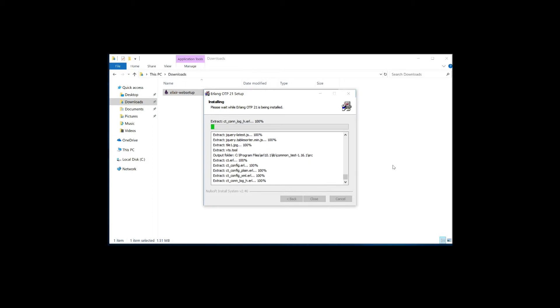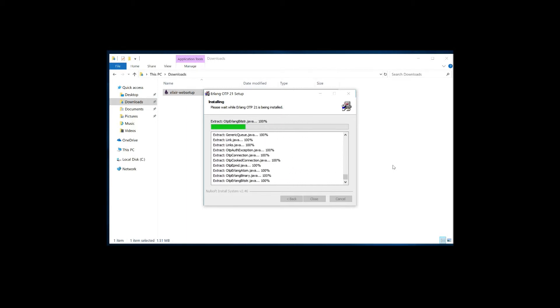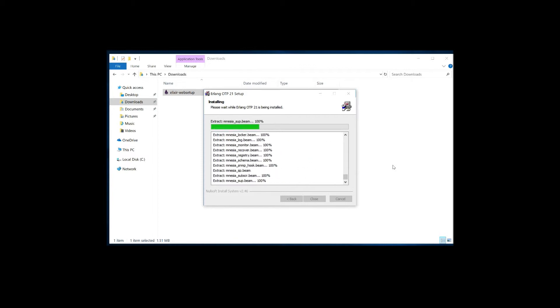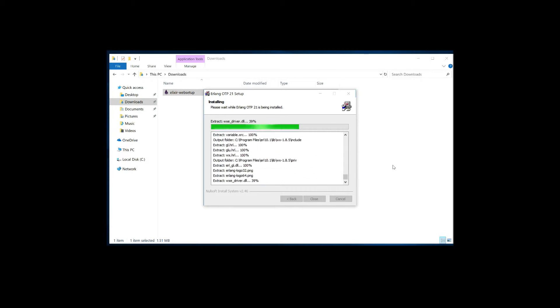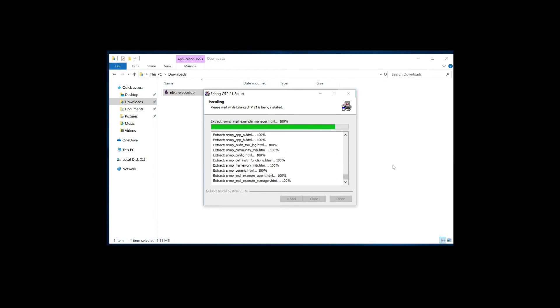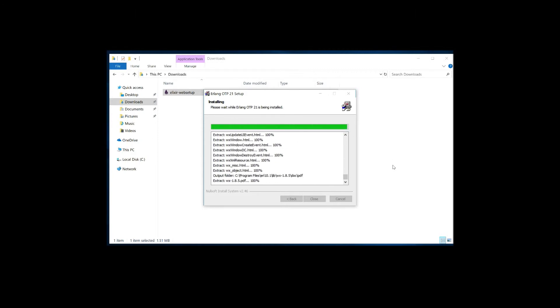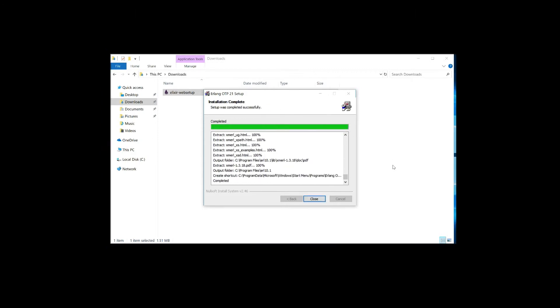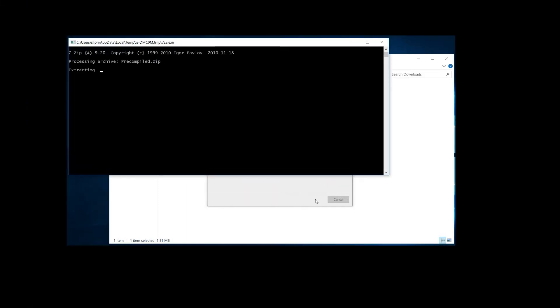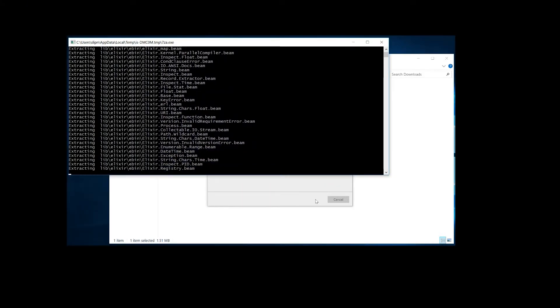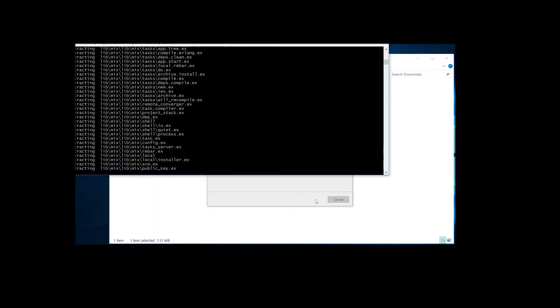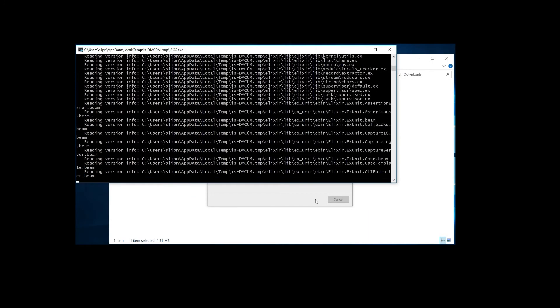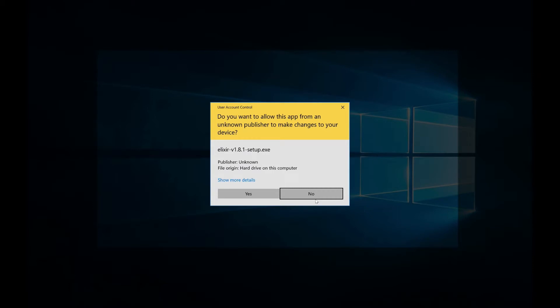Great. Now the installation is complete. Let's go ahead and close this. And great, it already starts to install Elixir for us. Don't need to worry about anything. So far this is quite a painless installation, right?